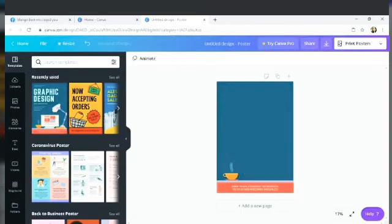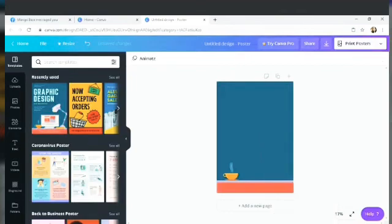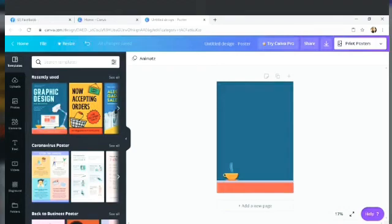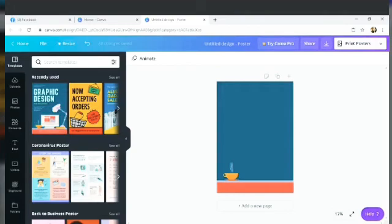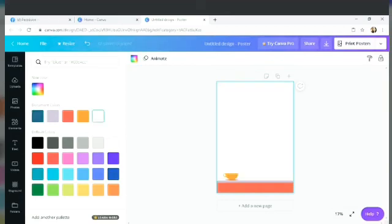So let's clear that. Even that one, let's remove that. Now, let's start the project or the poster. I clicked the background. I will change the background into white.